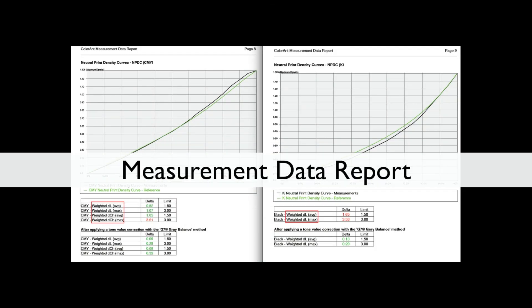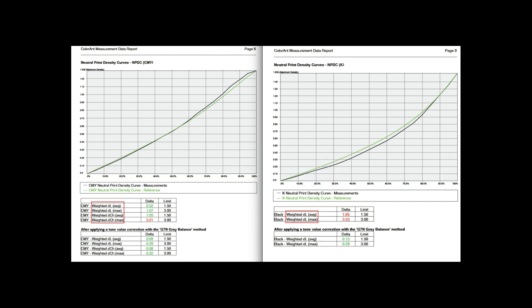The measurement data report also has additional information for the CMY neutral print density curve and the black neutral density curve. Both the CMY and black print density curves show the weighted average and weighted max before applying the tone value correction with the G7 gray balance method. This makes it easier to see whether a limit has been exceeded or not.